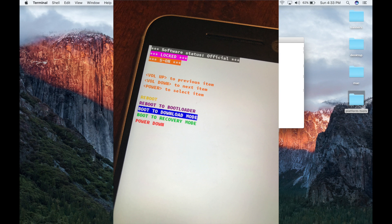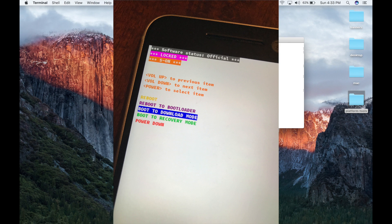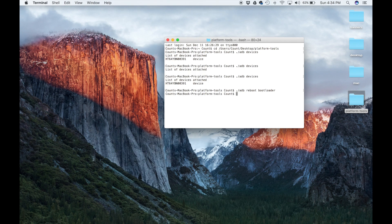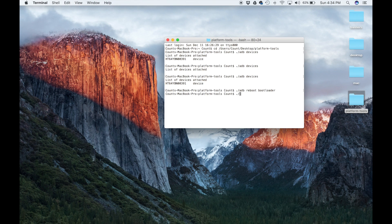So on my phone, using the volume keys, I manually selected the download mode. And now what I can do is I can run fastboot commands. So let's type in dot slash, same thing, fastboot devices.